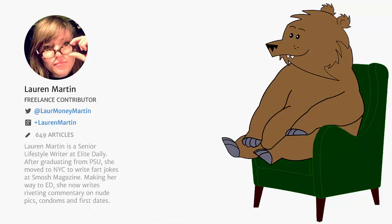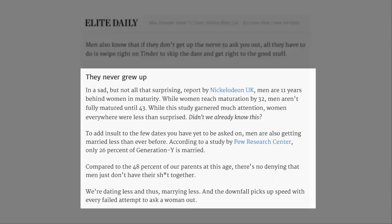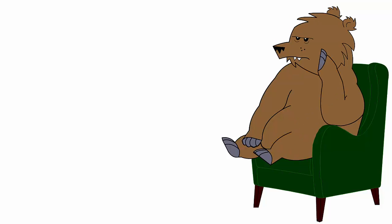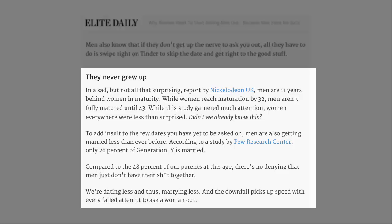They never grew up. Lauren Martin is a senior lifestyle writer at Elite Daily. After graduating from PSU, she moved to NYC to write fart jokes at Smosh Magazine. Making her way to ED, she now writes riveting commentary on nude pics, condoms and first dates. People in glass houses, love. In a sad but not all that surprising report by Nickelodeon UK. Nickelodeon. As in cartoon Nickelodeon. For fuck's sake. Men are 11 years behind women in maturity.